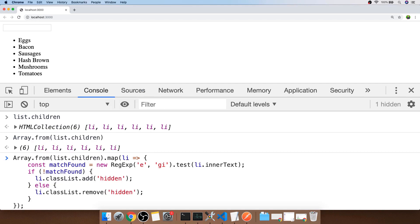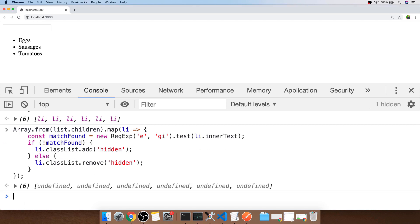With that hidden class being toggled depending on whether the letter E is found in the string, if we now run that bit of code you'll see our list updates to include only eggs, sausages and tomatoes because those are the only strings that actually have the letter E inside them. You'll notice that even though the E in eggs is uppercase the regular expression still matches it.